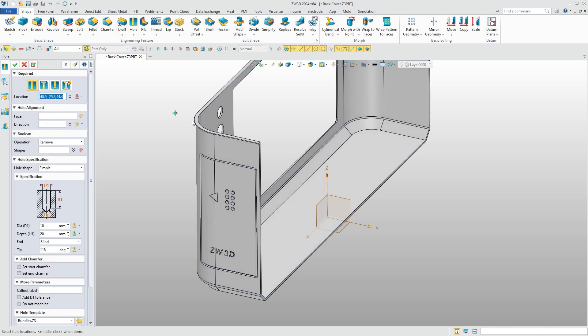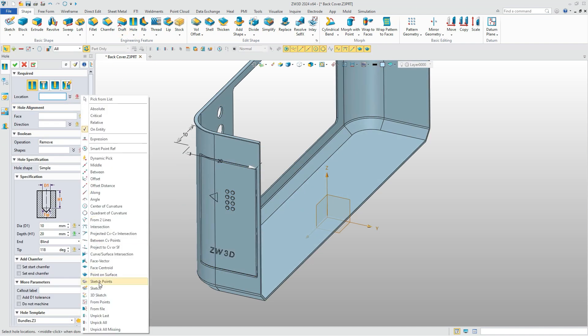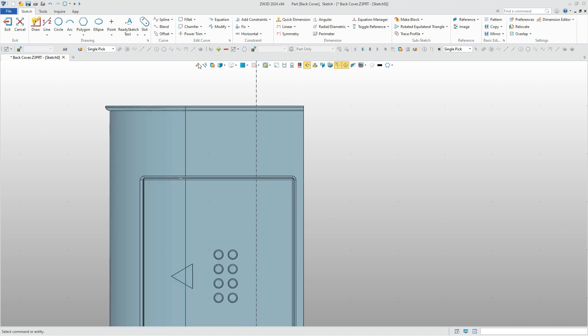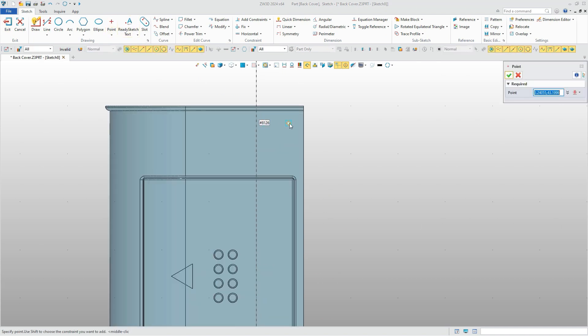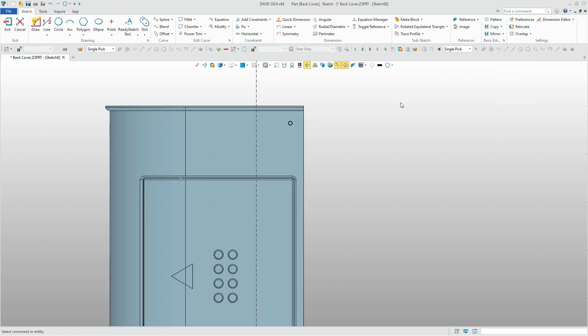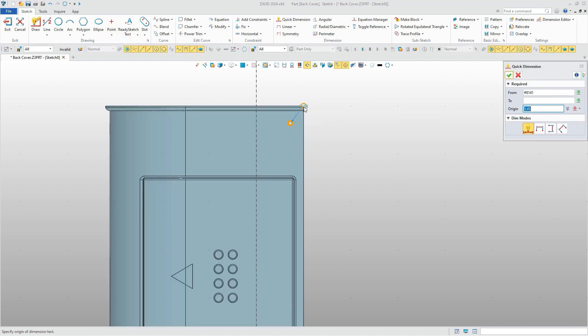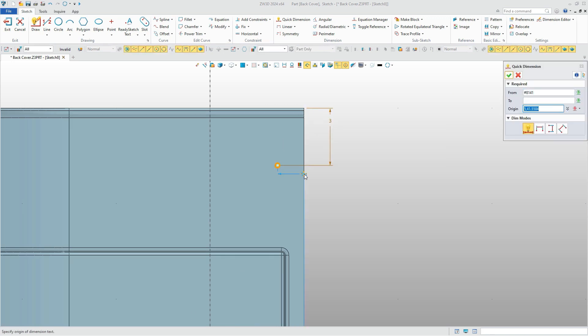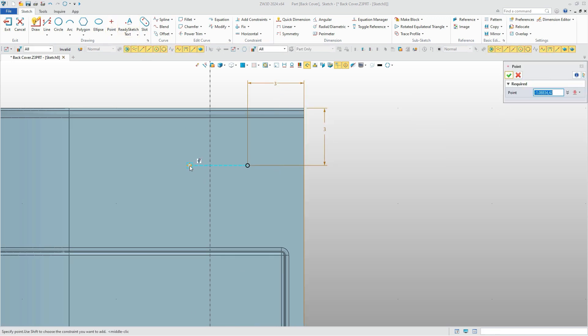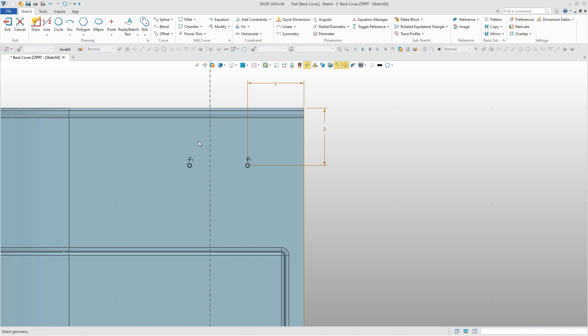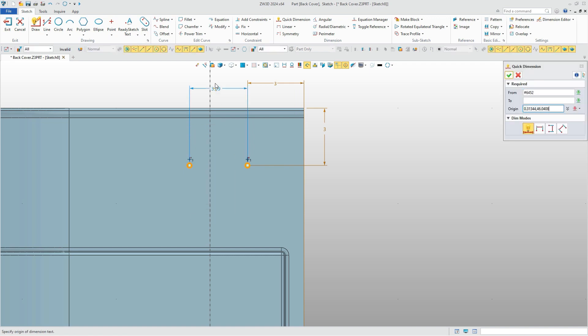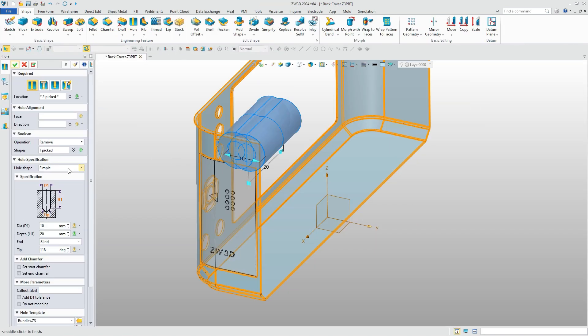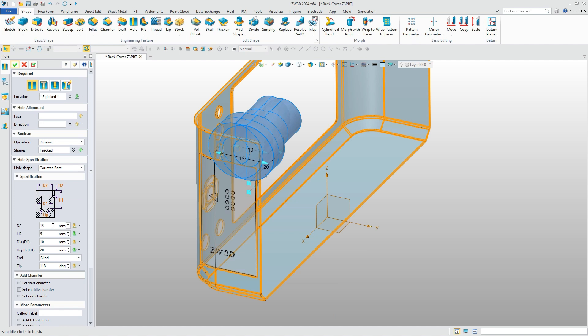We can also quickly add counter holes. Draw two points to accurately locate the hole. ZW3D provides you with several hole types to use. After we select the counter hole, define the parameter for them and the hole will be created.